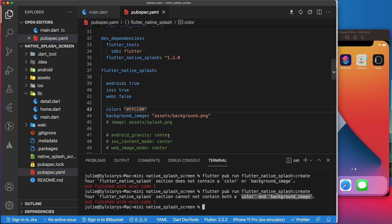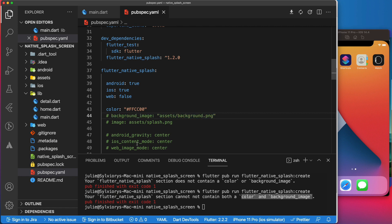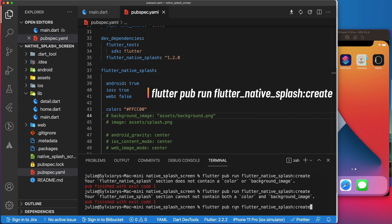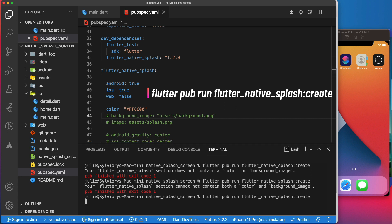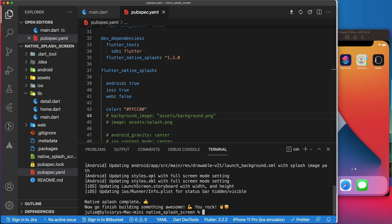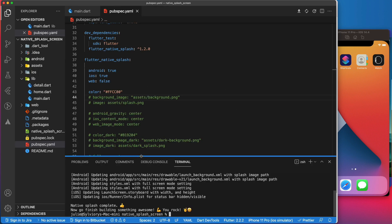For now, let's start with the color parameter, so we will comment out the background image. To apply those changes and generate a new splash screen, as you may have noticed, we need to run this command: flutter pub run flutter native splash create.